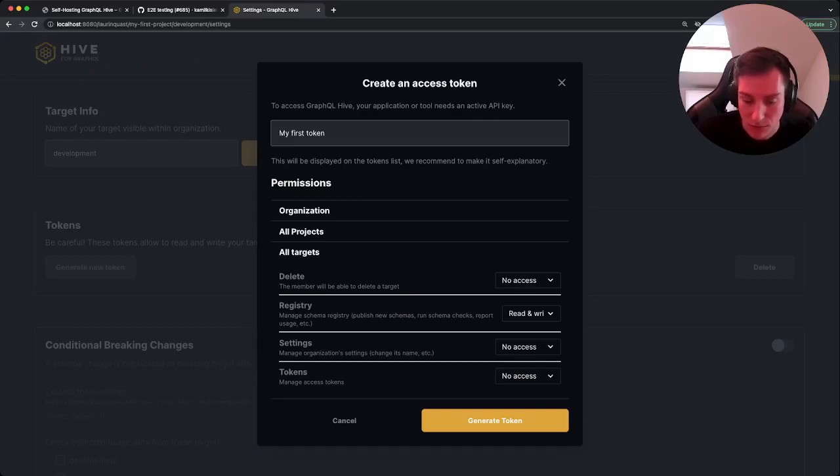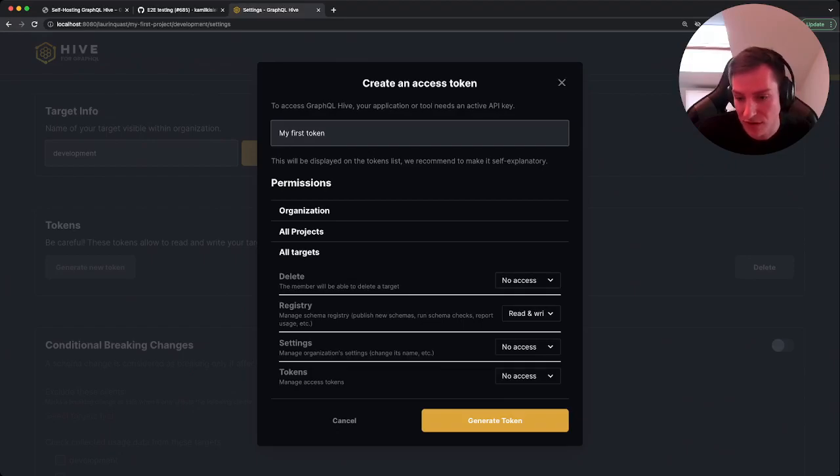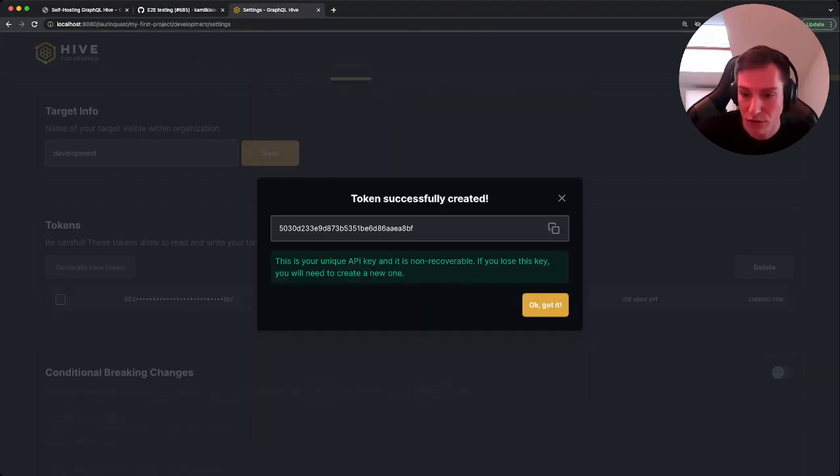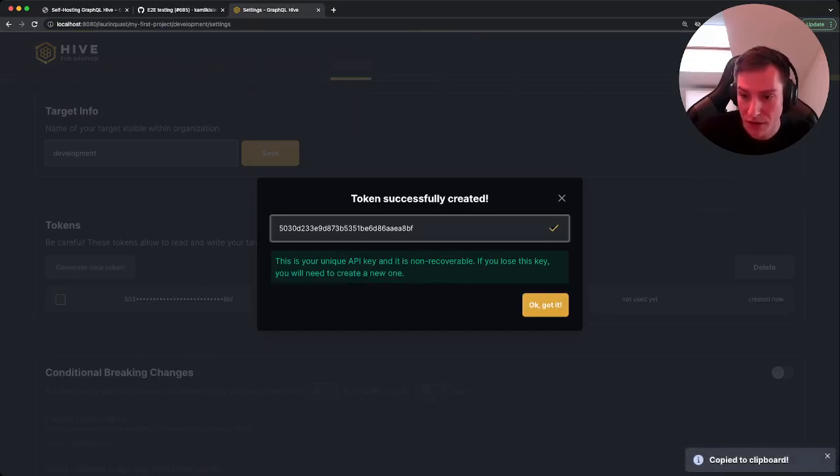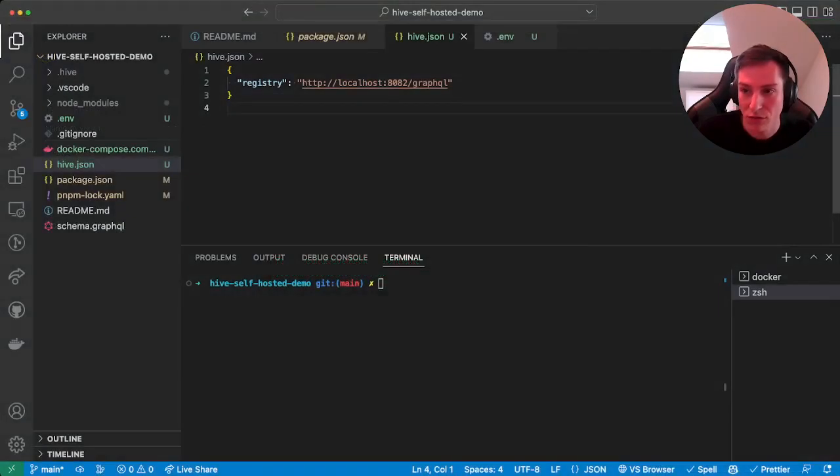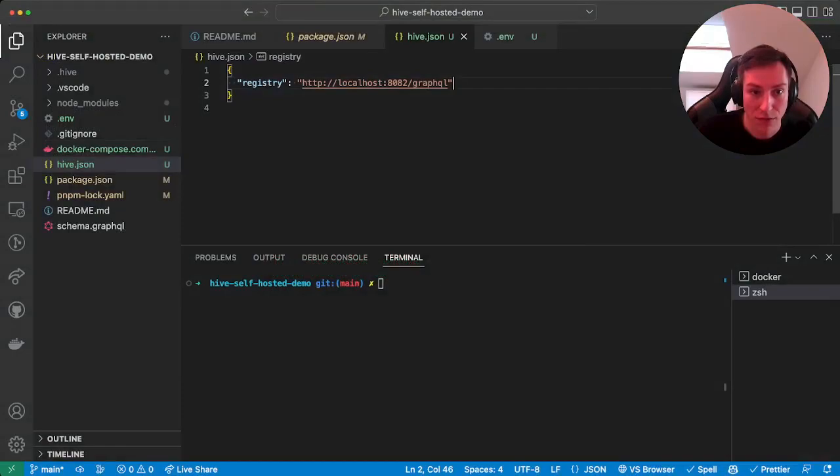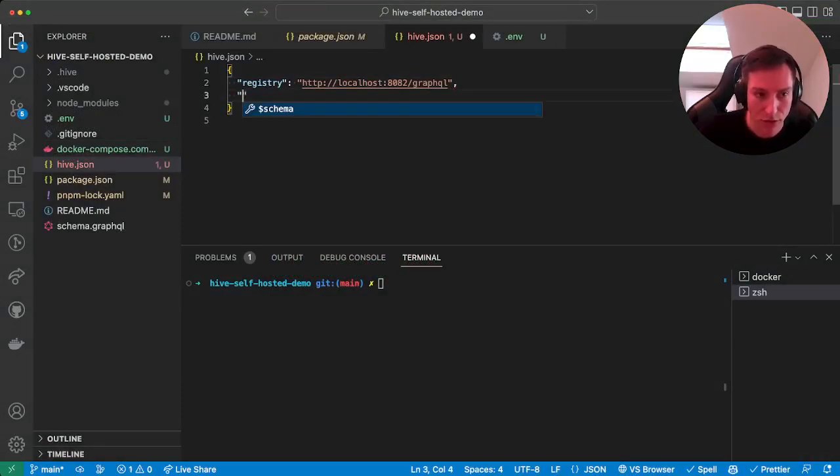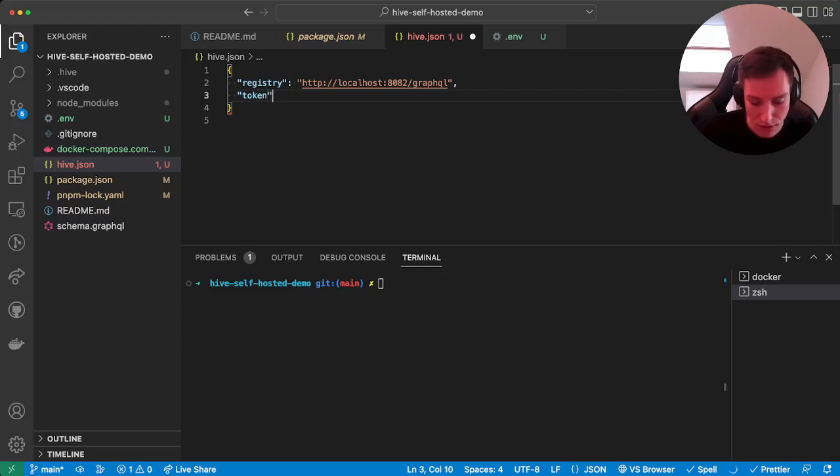So registry basically says manage schemas registry, publish new schemas which is what we want to do, run schema checks and report usage, etc. So we generate the token, copy that.